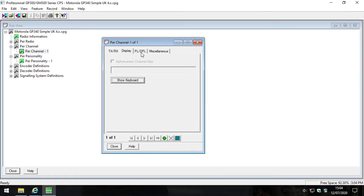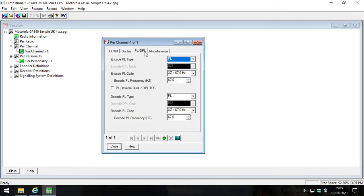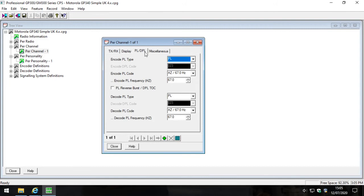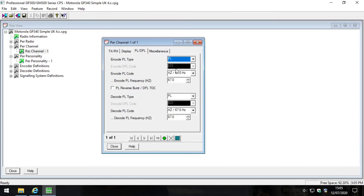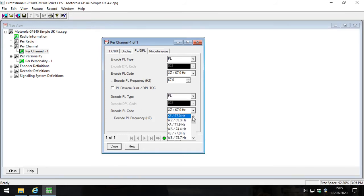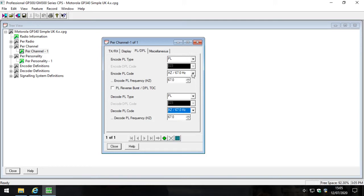The next option is PL or DPL. PL is what Motorola calls CTCSS and DPL is what Motorola calls DCS. I'll leave a link in the video description to explain what CTCSS is - there's a great article on Wikipedia. So in the interest of simplicity we're going to use CTCSS which is PL, and you'll have to select it in both the TX and the RX field. And then we're going to select the first one in the list which is XZ or 67.0, and that's it.